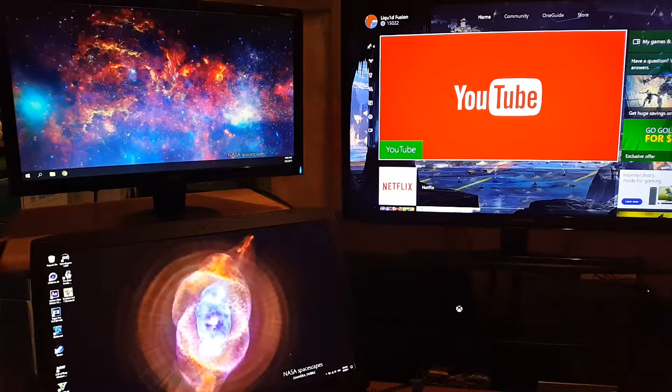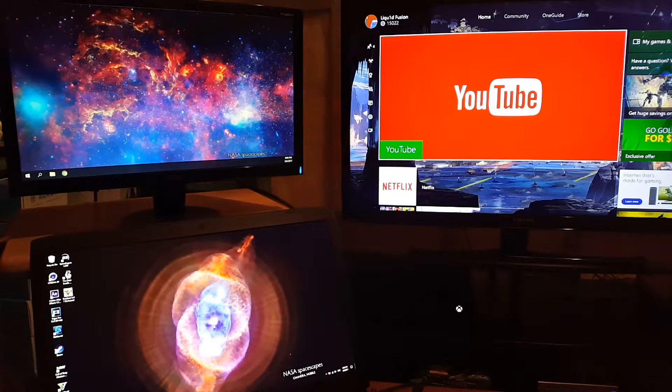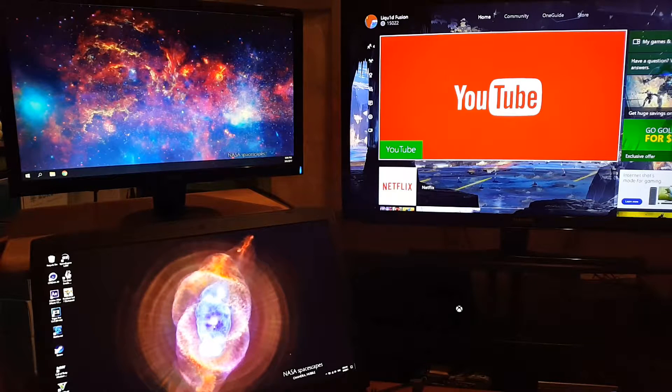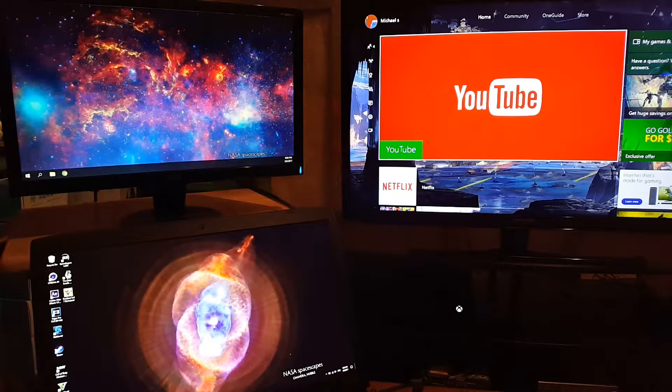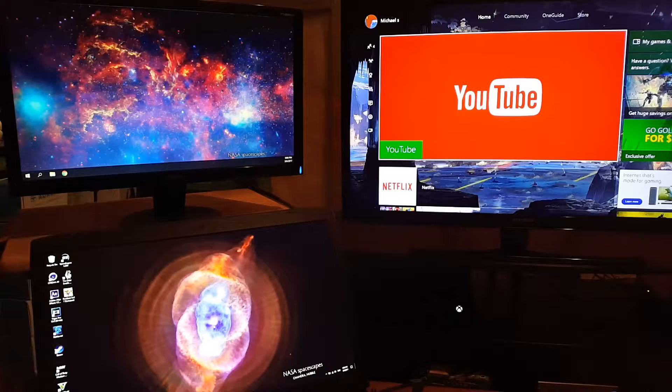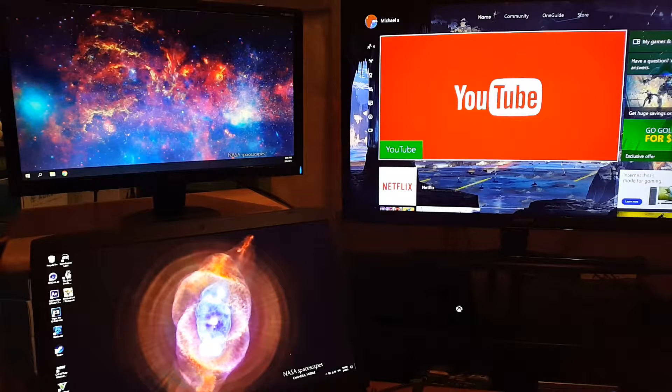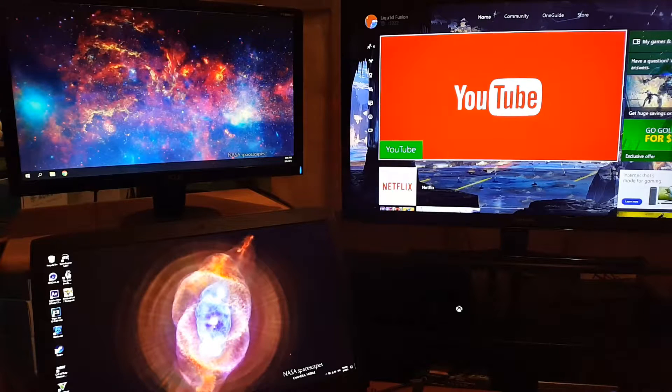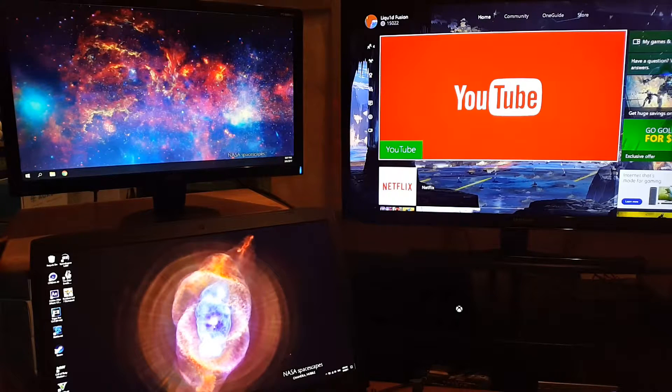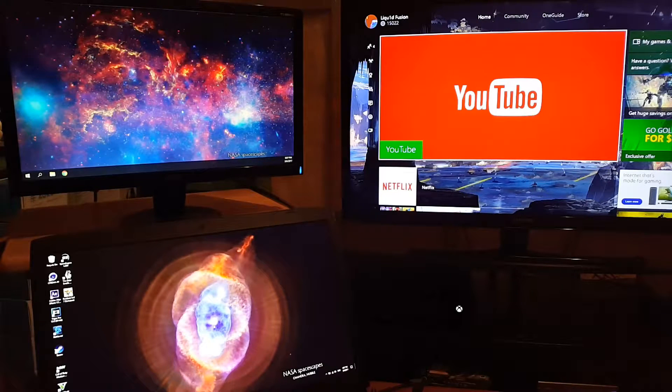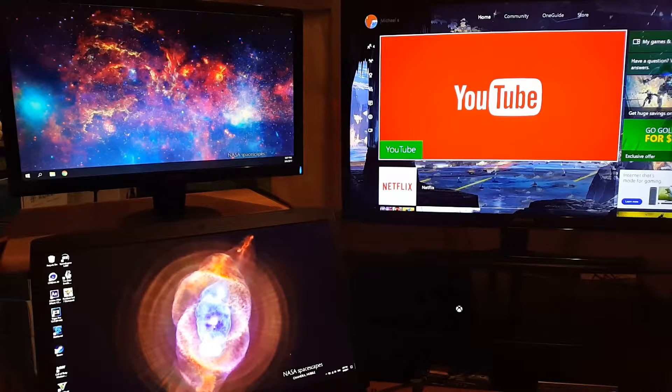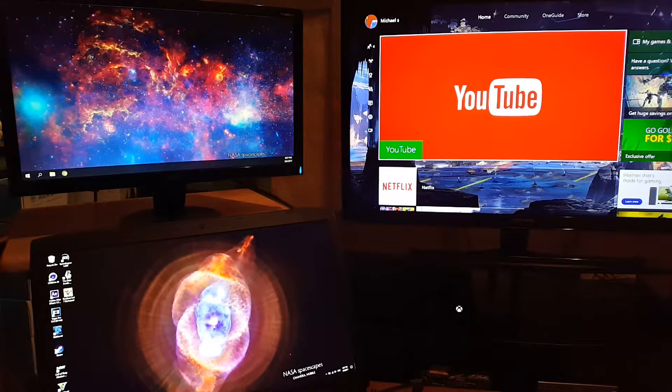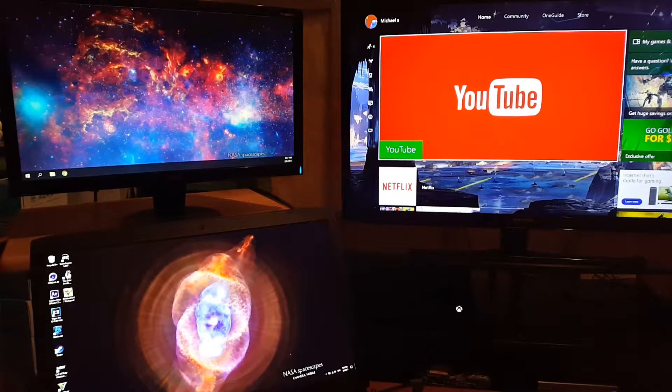What's up guys, it's Mikey, and today I'm going to show you how to record your Xbox One gameplay without a capture card. The first thing you need is a computer with Windows 10. That's important - it has to have Windows 10.